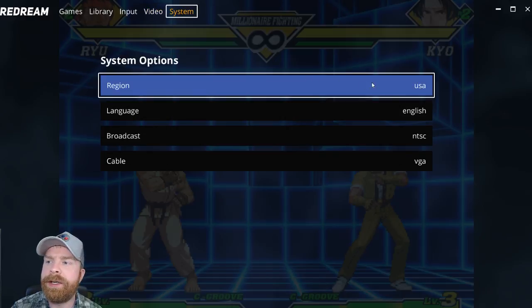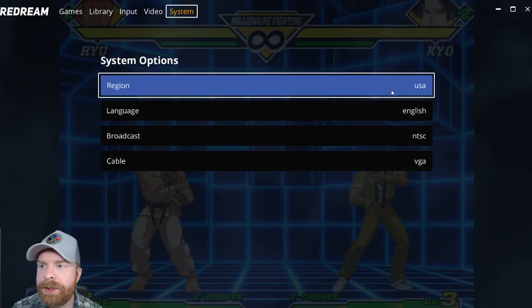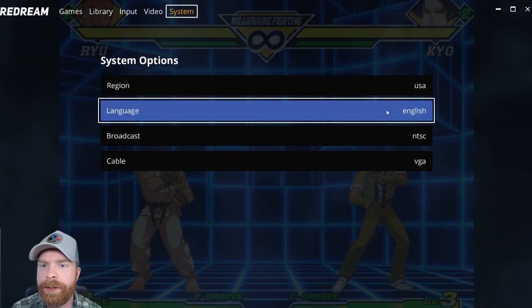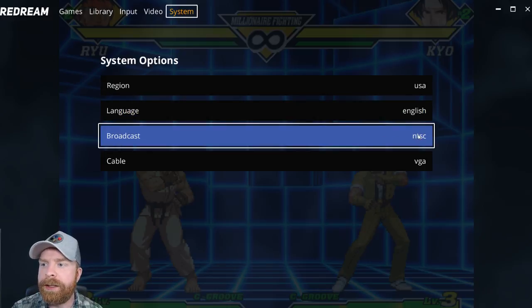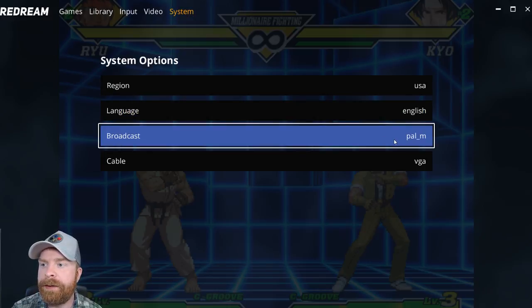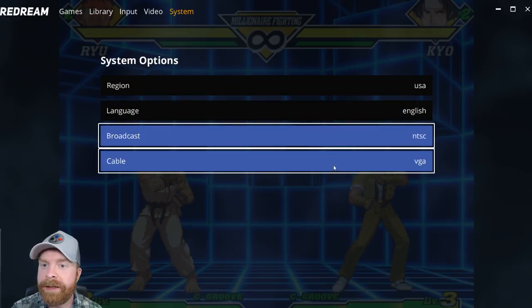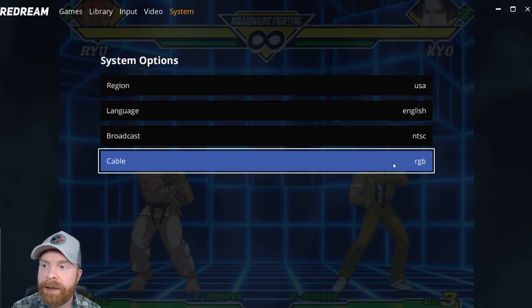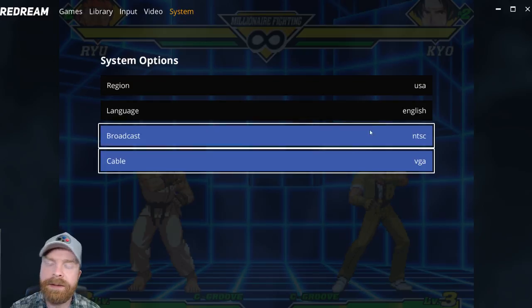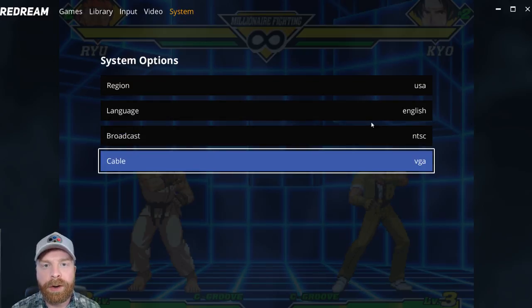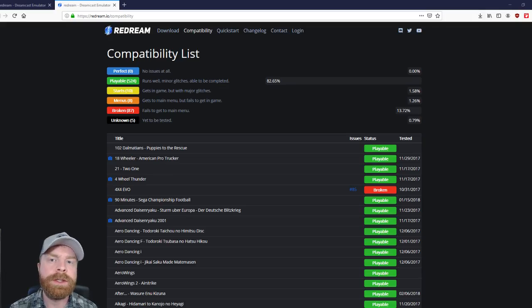In system settings, you can change the region, the language, the broadcast. So NTSC or PAL or PALM, PALN, whatever you choose. And the cable. So if you're using VGA, RGB, composite, it gives you all those great options. And if you're curious about game compatibility...